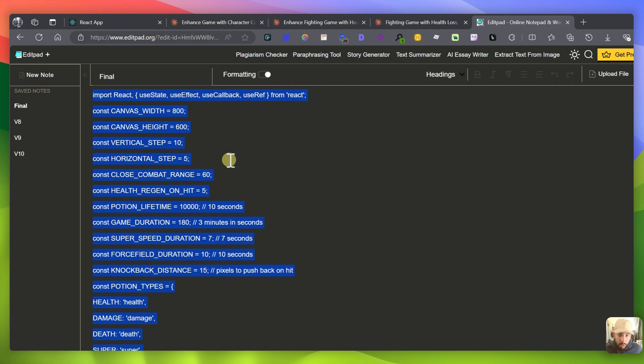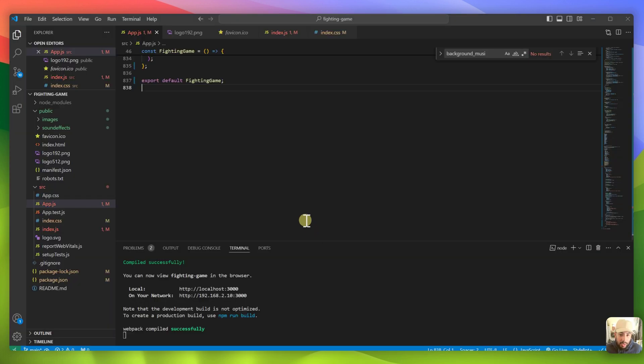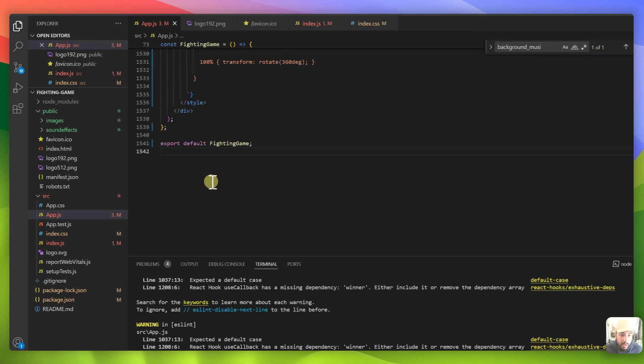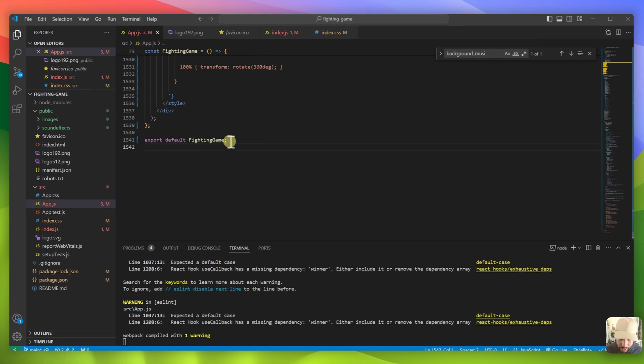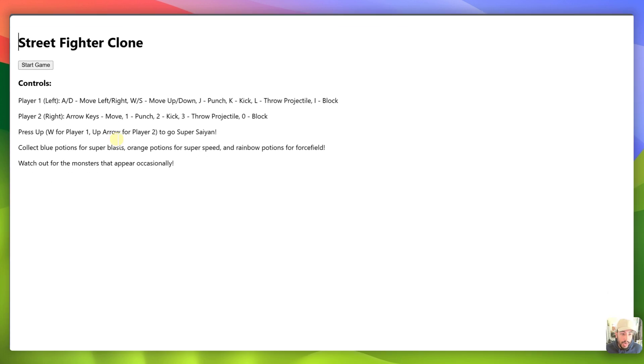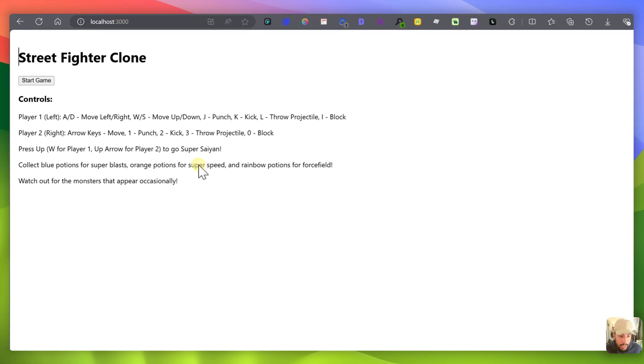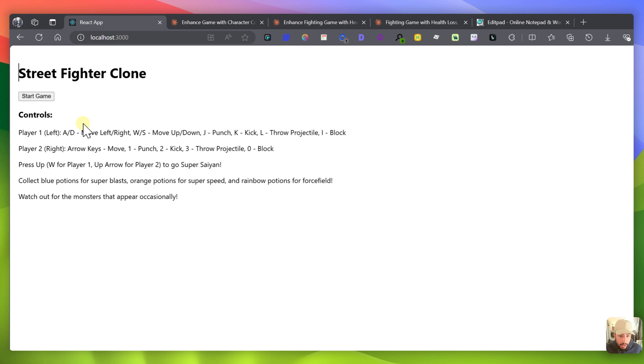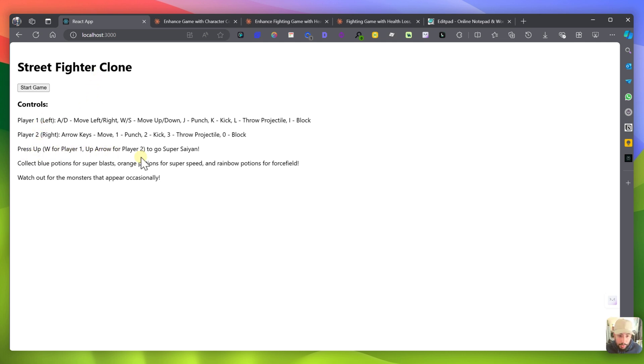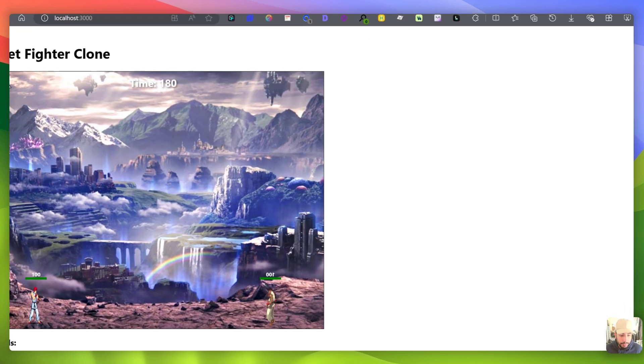Let's go back and so now we're basically at the final version which again this took around two hours of just back and forth with Claude 3.5 and we're at this version now. I'm going to paste this, control save and so again I'm probably missing a bunch of parts but we're now around close to 1500 lines. And the nice thing is I can always iterate and improve on this game, ask it for more things, more features etc, like added sounds and sound effects and things like that. And so now if we go back to React.js, the actual localhost 3000, you can actually see there's some instructions here. So you can start the game and you can see there's player 1 which are the keyboard controls and then you have press up which is W for player 1 and up for player 2 to go super saiyan. So I added that feature as well. Collect blue potions for super blasts, orange potions for super speed and rainbow potions for force field. Watch out for the monsters that appear occasionally.